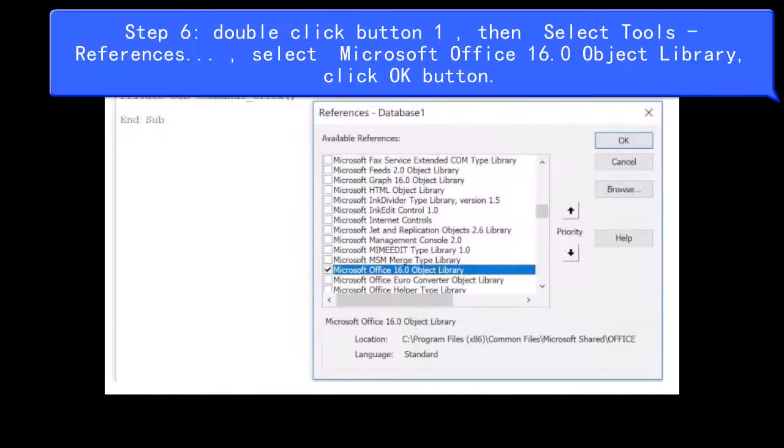Step 6: Double-click Button 1, then select Tools > References. Select Microsoft Office 16.0 Object Library and click the OK button.